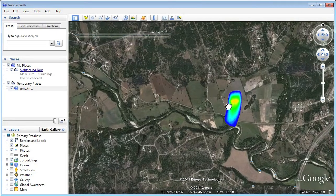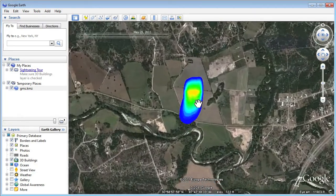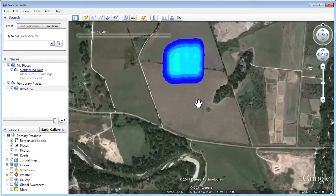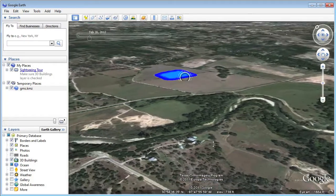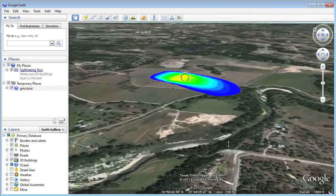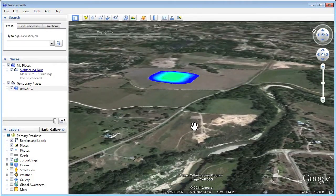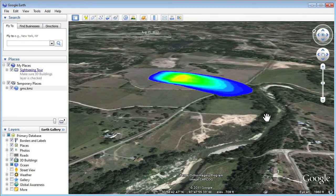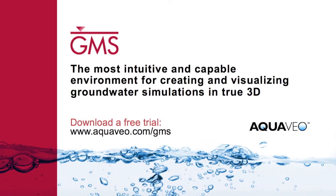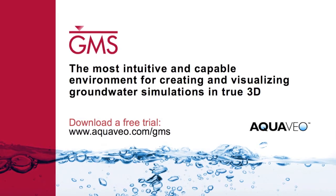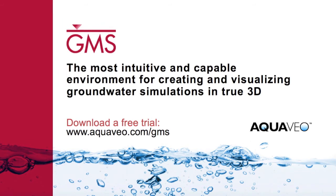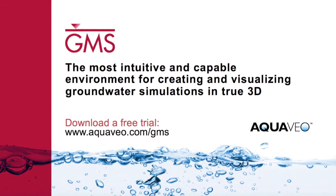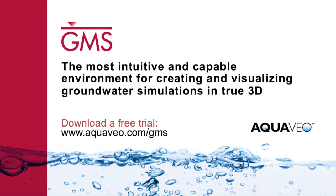And as the animation is playing, I can navigate around the model.